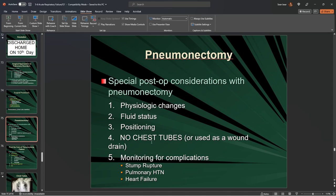No chest tubes after pneumonectomy. Monitor for bleeding — it won't show on the outside of the body, but you'll see it in the form of tachycardia and initial rise in blood pressure and heart rate, like the compensated shock stage of hemorrhagic shock.